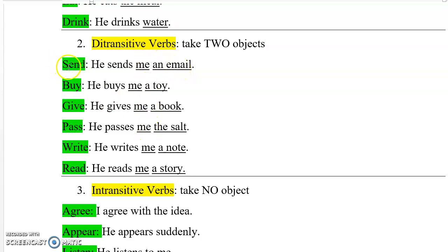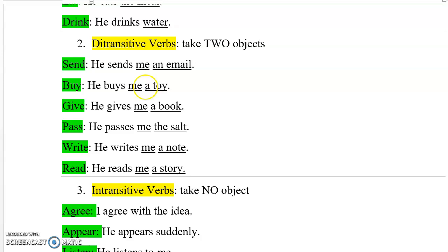For example, the verb 'send,' as in 'he sends me an email' — 'me' is object number one and 'an email' is object number two. The verb 'buy,' as in 'he buys me a toy' — 'me' is object one and 'a toy' is object two. And 'give' is a ditransitive verb since it takes two objects, as in 'he gives me a book' — 'me' is object one and 'a book' is object two. Similar verbs include pass, write, read, and many others. If you search deeply, you will find a lot of ditransitive verbs.